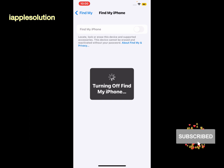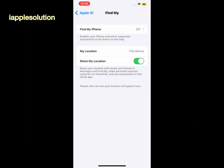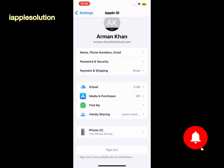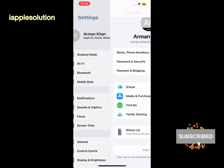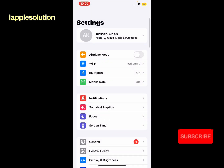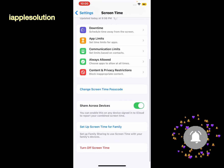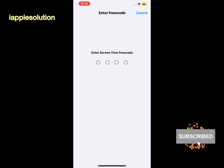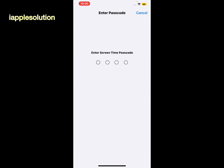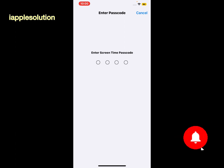Turning off Find My from iPhone, simply go back and you can see sign out is not available. Tap on Screen Time and simply turn it off. You can see it appears on screen: Enter Screen Time Passcode.